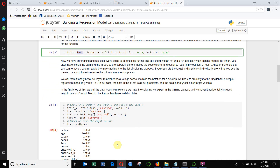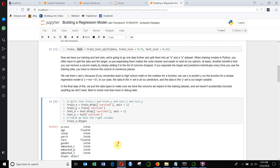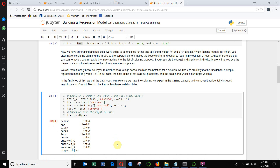Before we get too deep into this, we're actually going to do one more thing. We're going to take out our target variable from both the training set and the test set and put it into a new variable name. That makes it a little bit easier and simpler to manipulate some of the functions. Also, if we want to include or exclude certain columns as we work through this, we can just exclude them in one place instead of having to make sure we exclude them in multiple places.